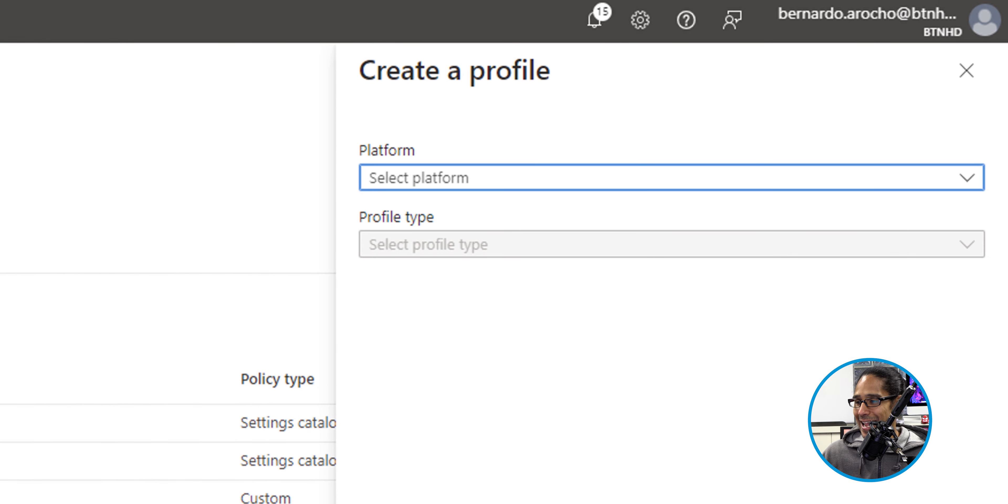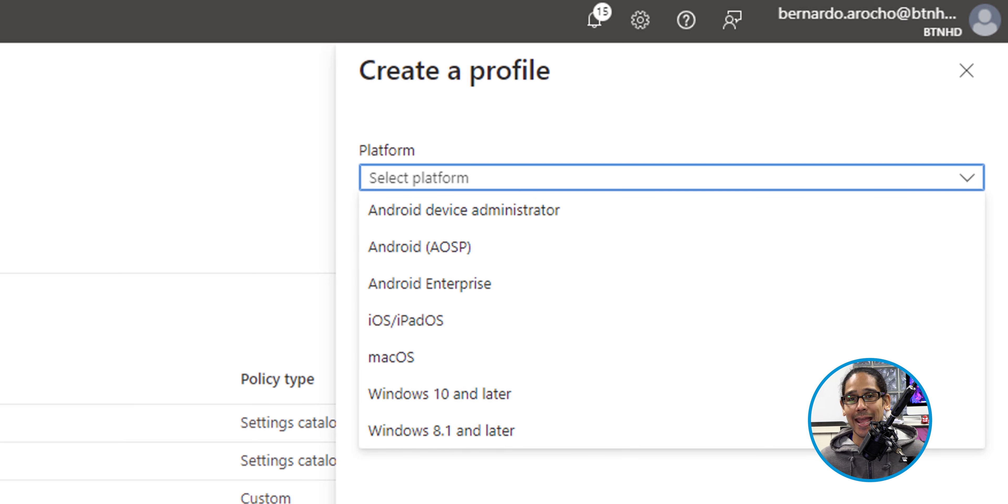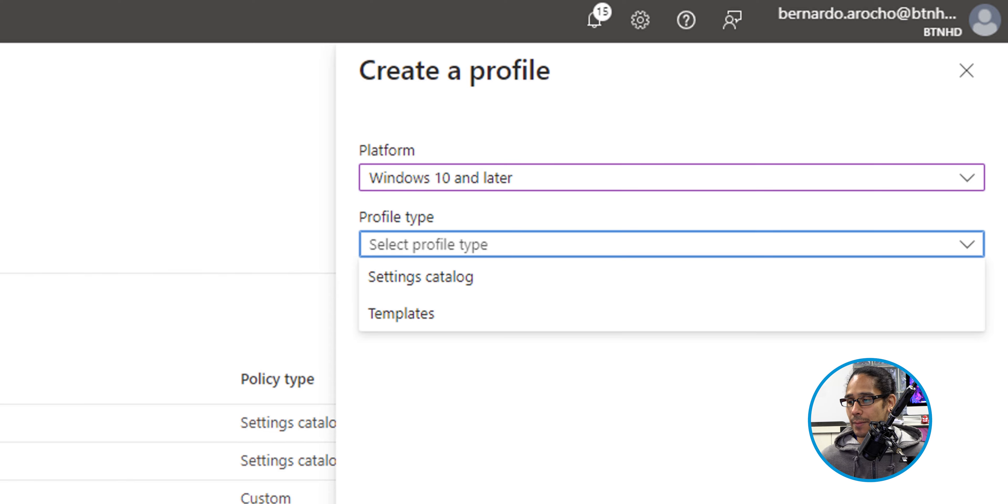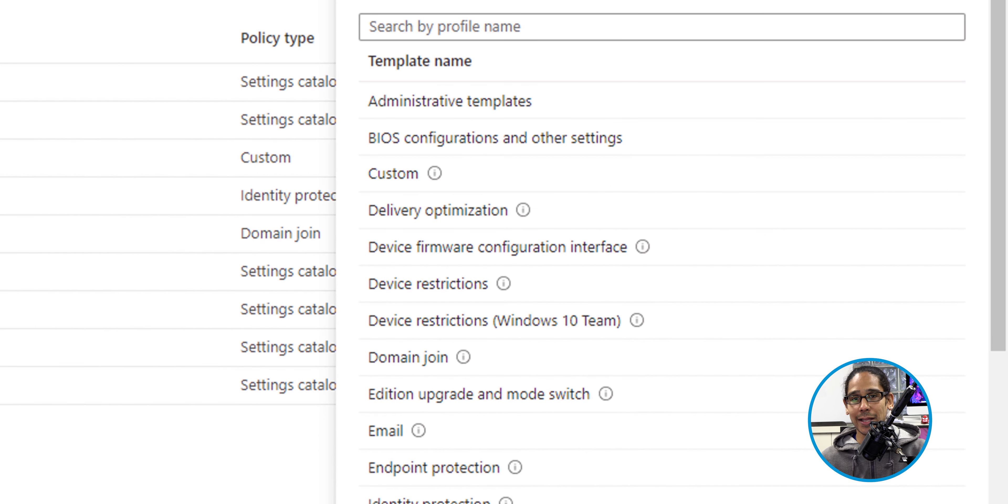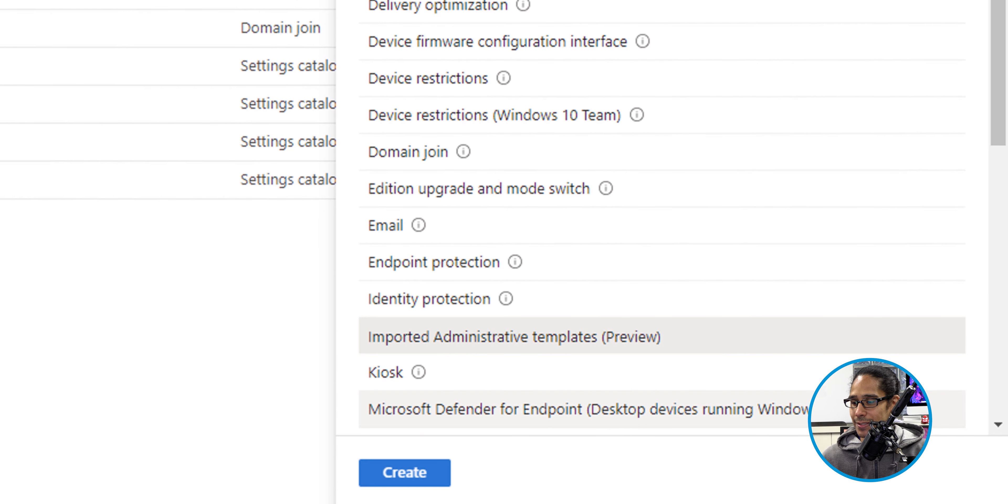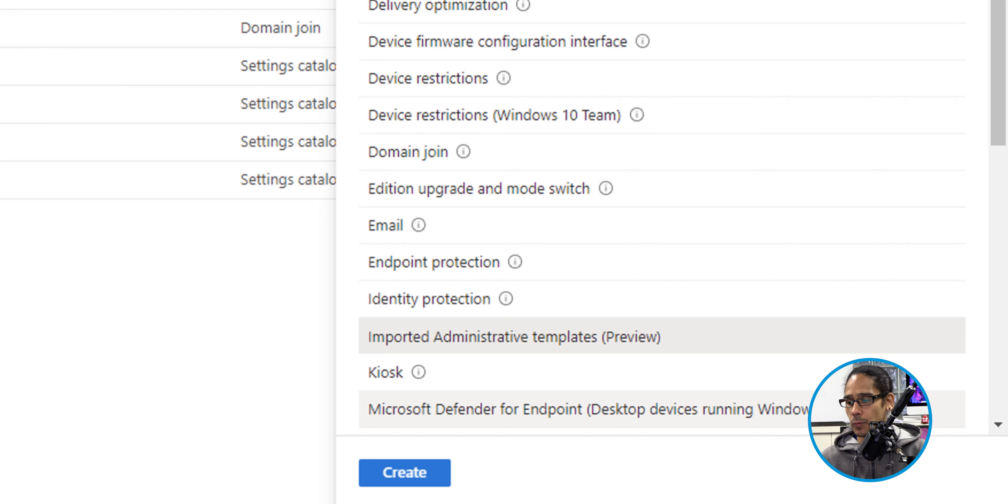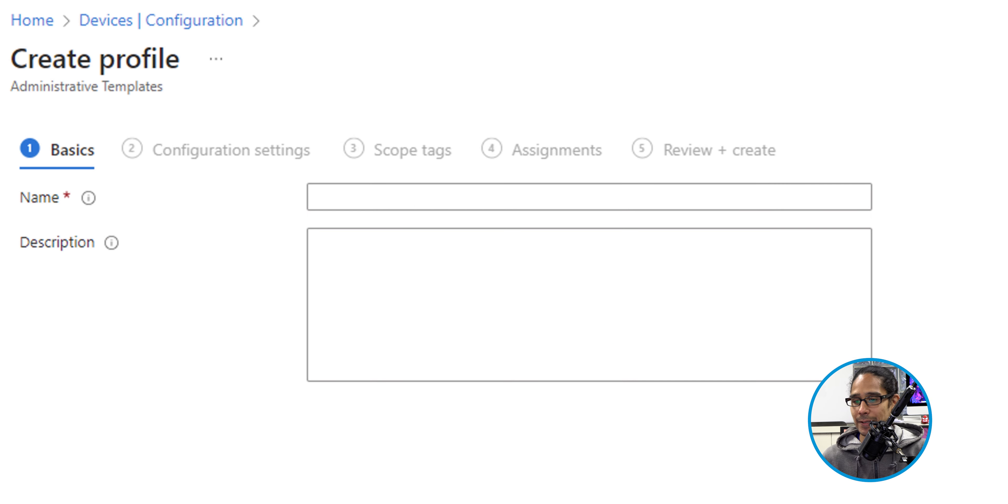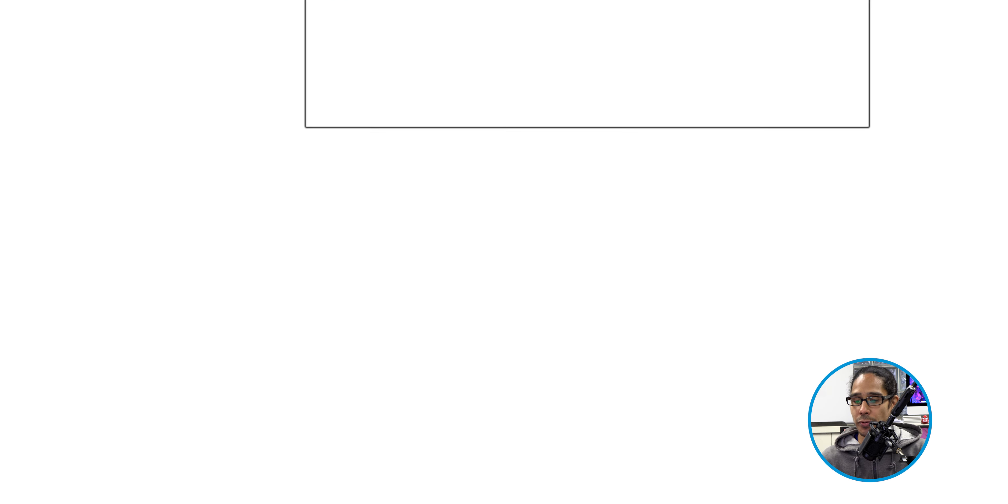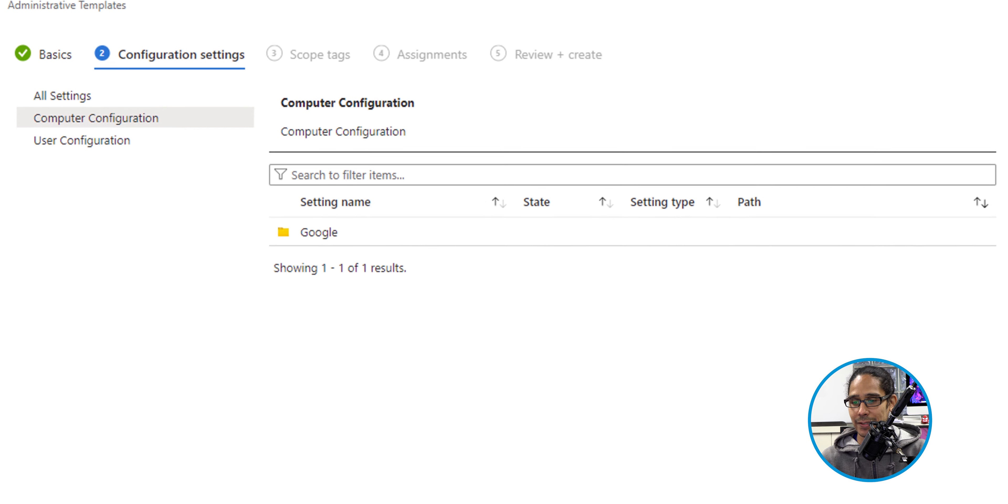You're going to get a side menu. Underneath Platform, we're going to click on the drop-down menu, and we're going to select Windows 10 and Later. Now, for the profile type, let's click on the drop-down menu, and let's select Templates. Once you select Templates, we are going to locate the Import Administrative Templates preview. Once you select that, let's click on Create. We need to give it a name. I gave it the following. You're able to give it whatever you want. Once you provide that, let's click on Next.